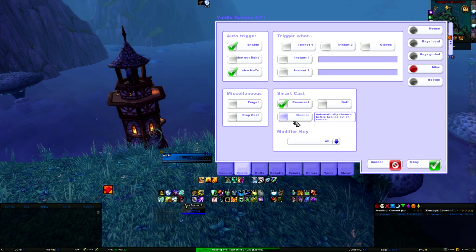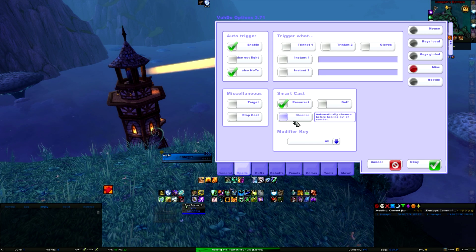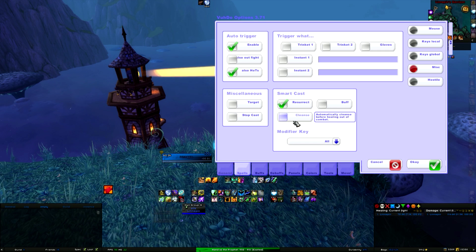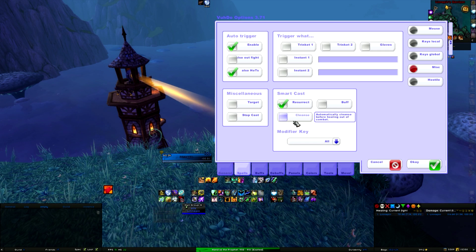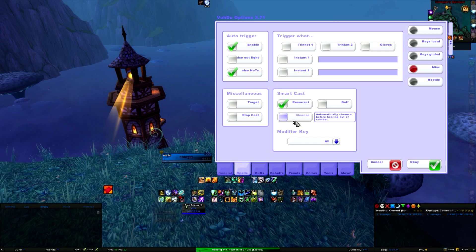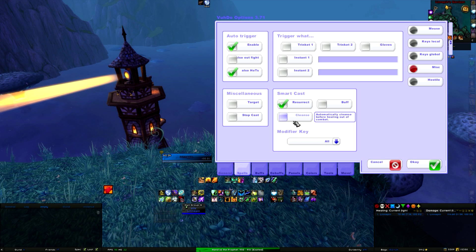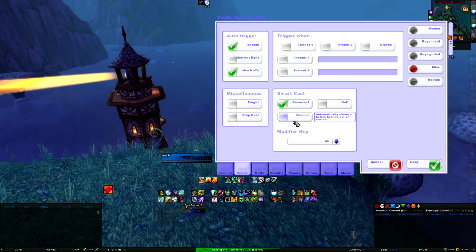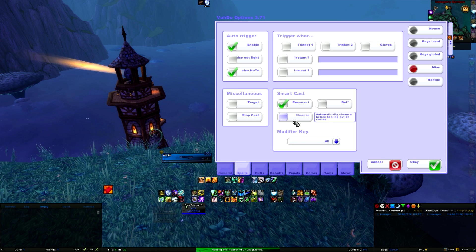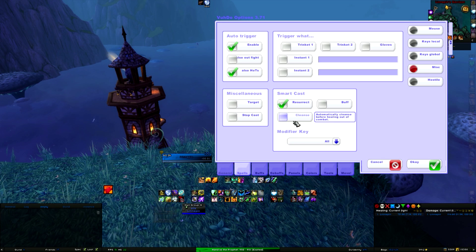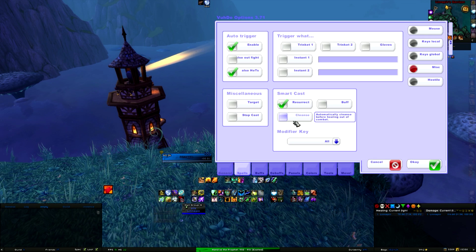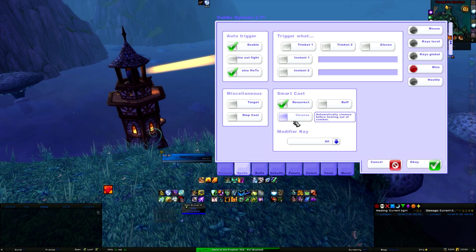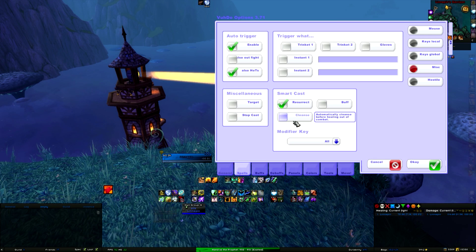Cleanse, I have it disabled, but if you enable this, it will automatically dispel people out of combat with any key that you use on them, again, unless you have set a modifier key.